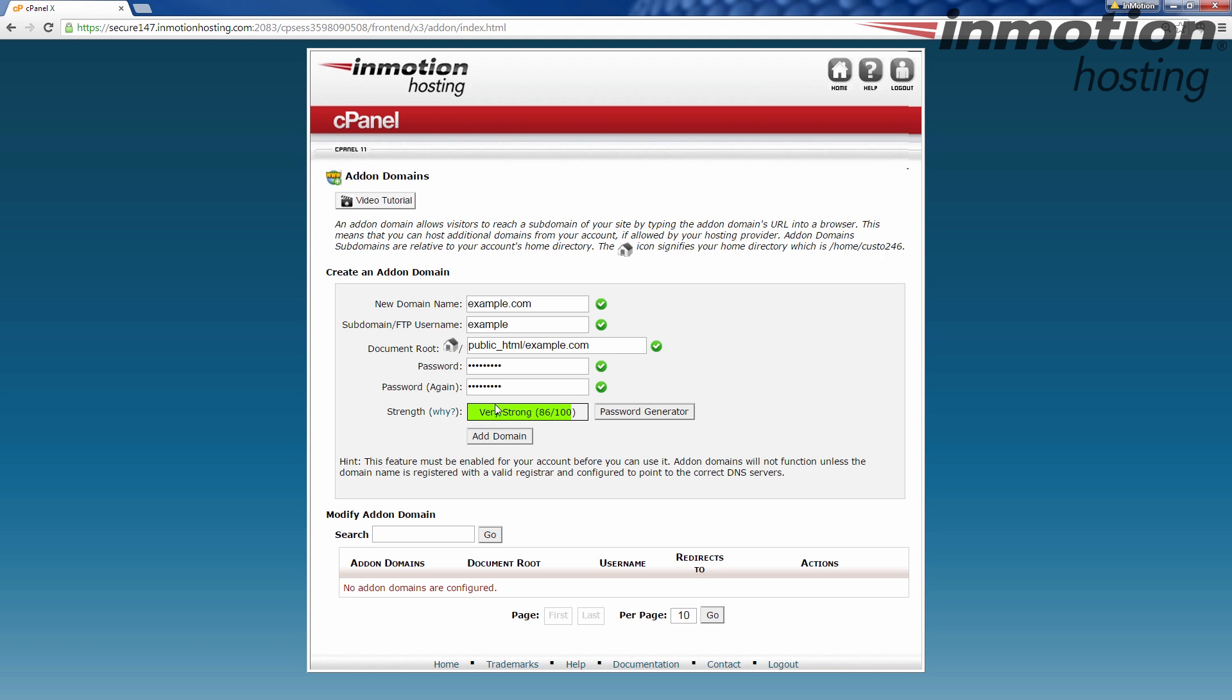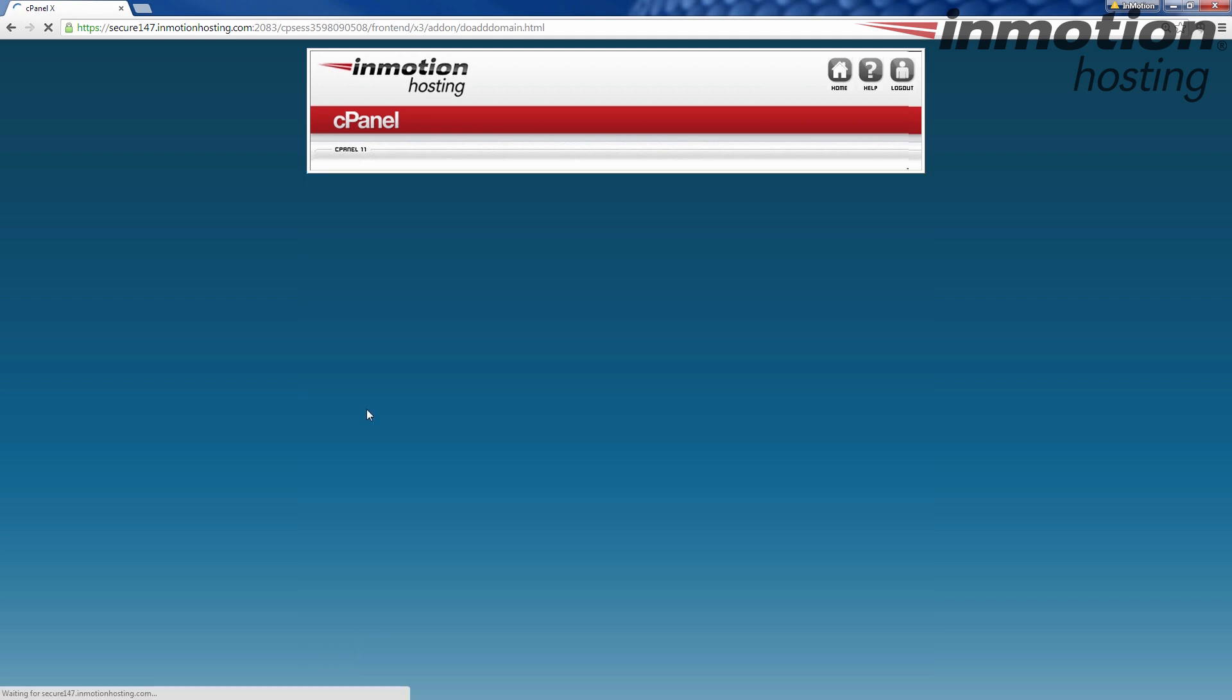After you're done, click add domain, and it goes to add it to the server. Might take a few seconds, up to a minute, I think. It's going to go through and do its thing, and once it's complete, we'll see a screen here with a success message.